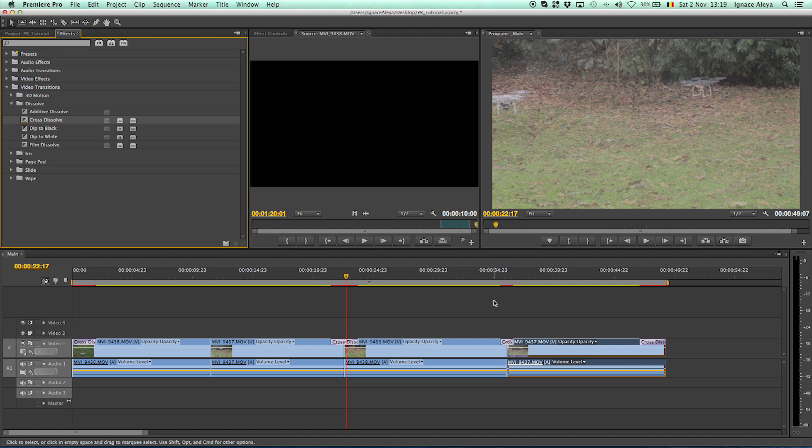So that's a tutorial on how to fade in, fade out and do the cross dissolve and I hope you enjoyed it. Goodbye.